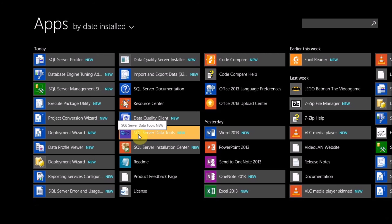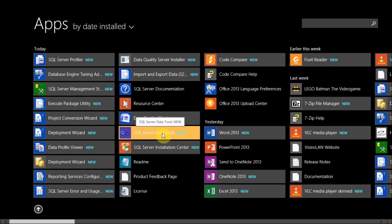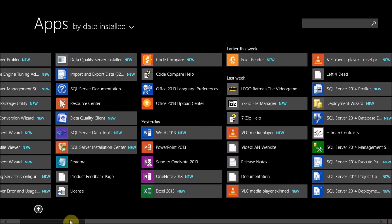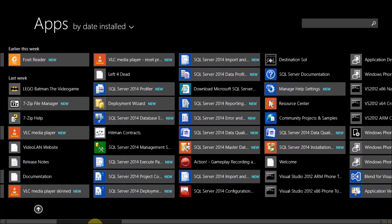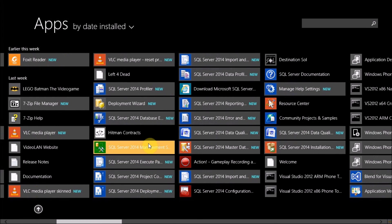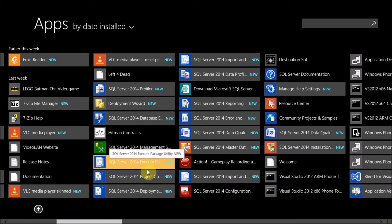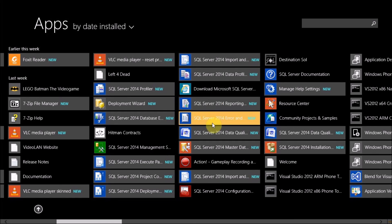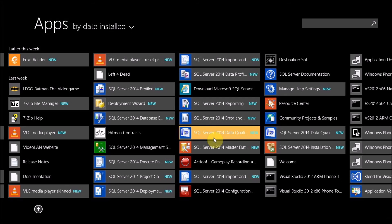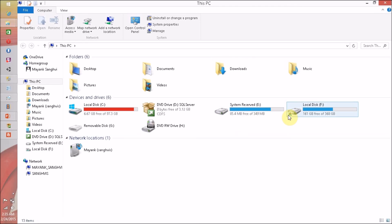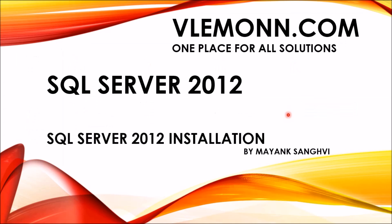SQL Server Data Tools is not available in the SQL Server 2014 setup. Let me show you — here is my SQL Server 2014 installation, and here is SQL Server Management Studio. As you can notice, no Data Tools are available in SQL Server 2014, so we have to manually install SQL Server Data Tools. Everything is covered as part of this video.